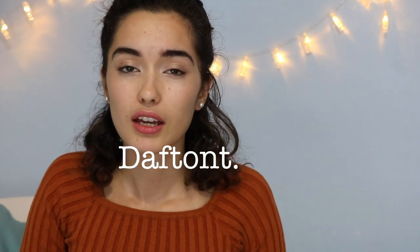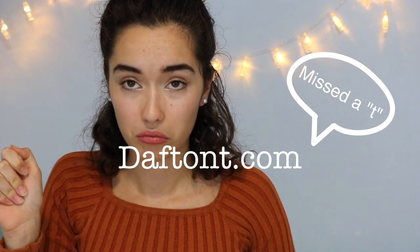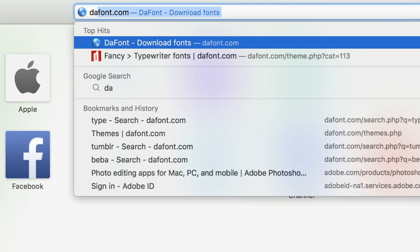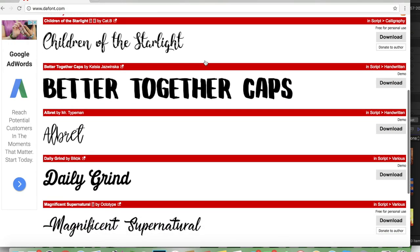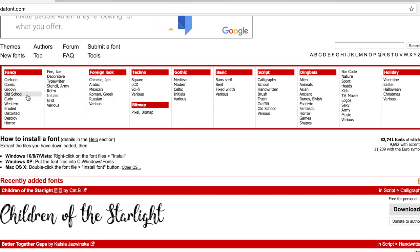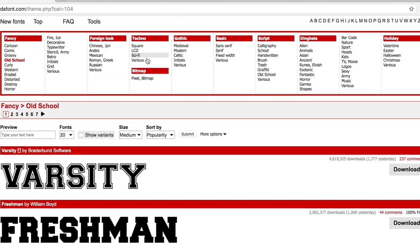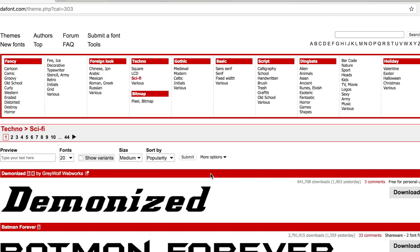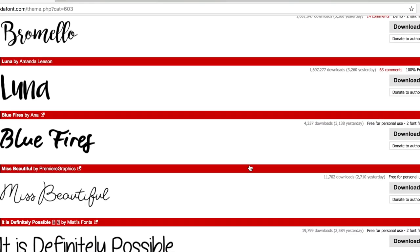So where do I get my fonts from? All of my fonts are from this website called dafont.com. This website has a bunch of fonts and you can find any style that you want — from shapes to typewriter-like fonts to titles that look amazing. You can honestly find anything here.